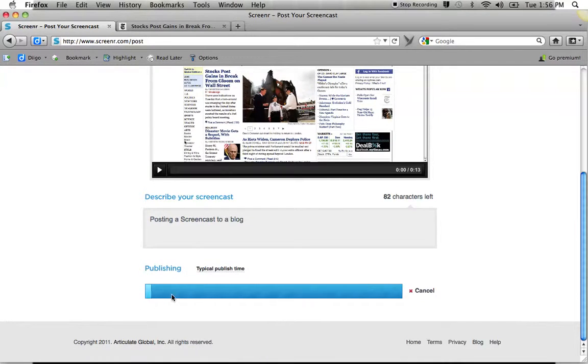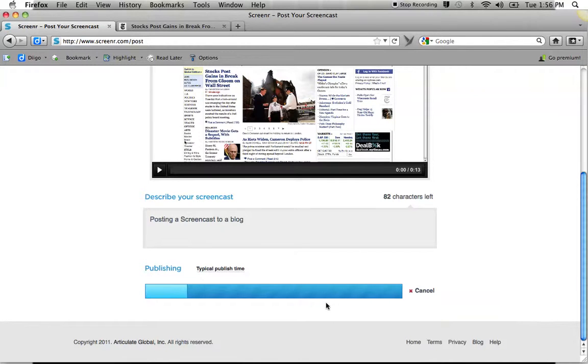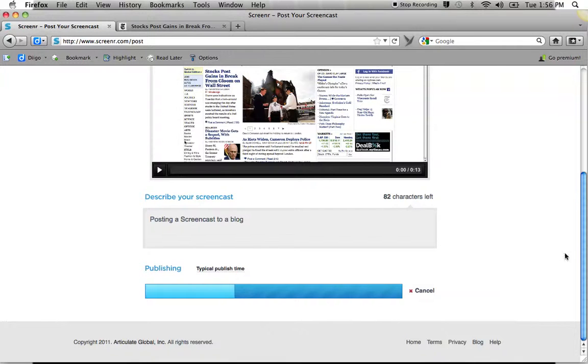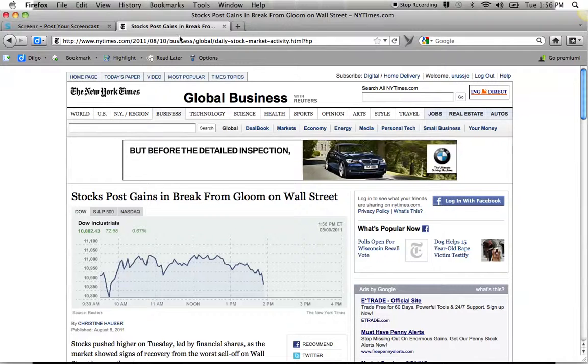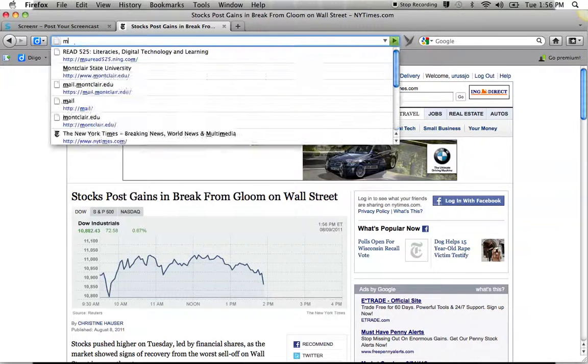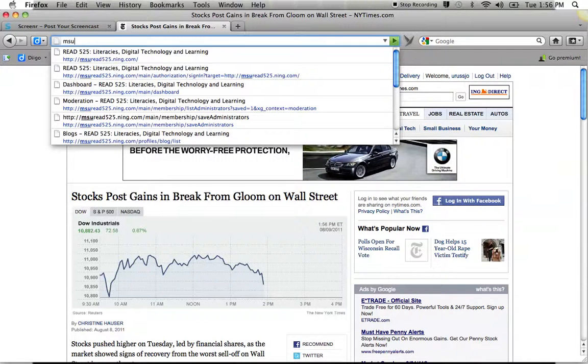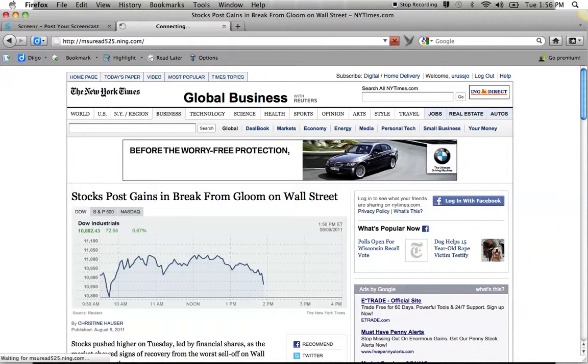It's going to give me a publish line. Mine is not very long. So it's going to go rather quickly. If your video was about five minutes, it would take much longer. While it's doing that, I'm going to open up our site so that we can post it to a blog.